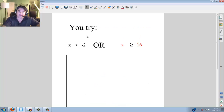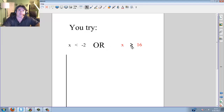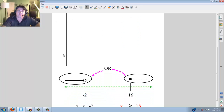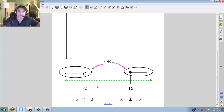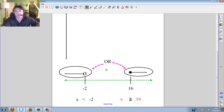Now you try. Graph x is less than negative 2 OR x is greater than or equal to 16. Go ahead and pause at this time. Hopefully you tried it. We have negative 2 over here, less than, going this way. And 16 is greater than or equal to, so it's a dark circle going this way. So this is how you'd graph it.